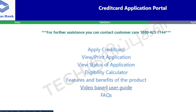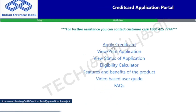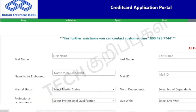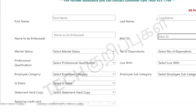Once we apply, we can print it. There is also the option to check the status of the application. Click on the form to open it. You can see the details in the form. You can fill in the form — select the first name and last name and enter them accordingly.